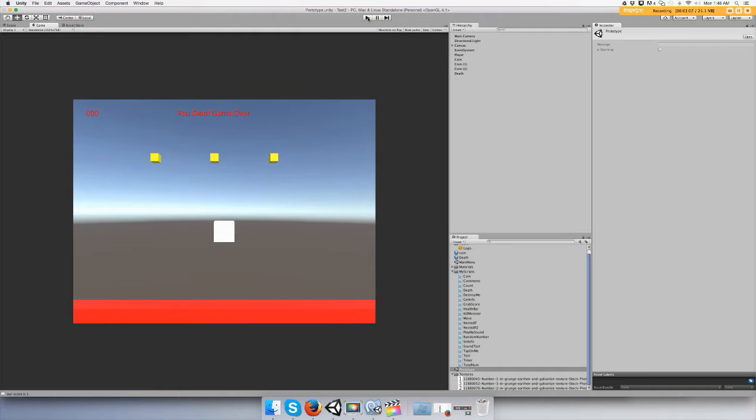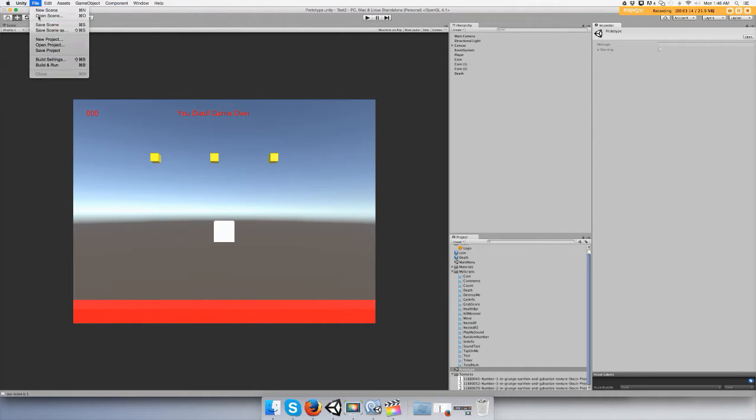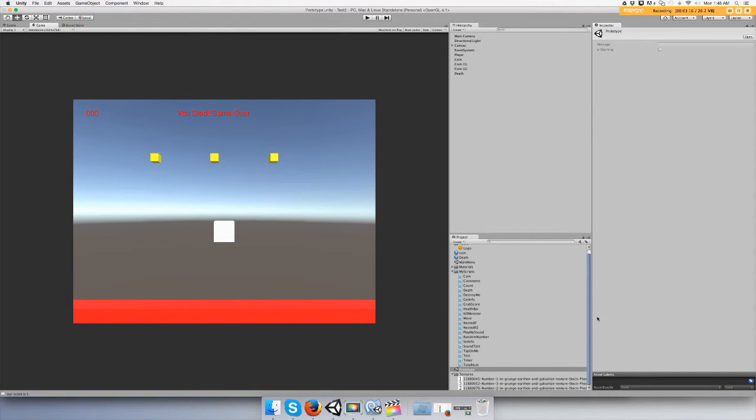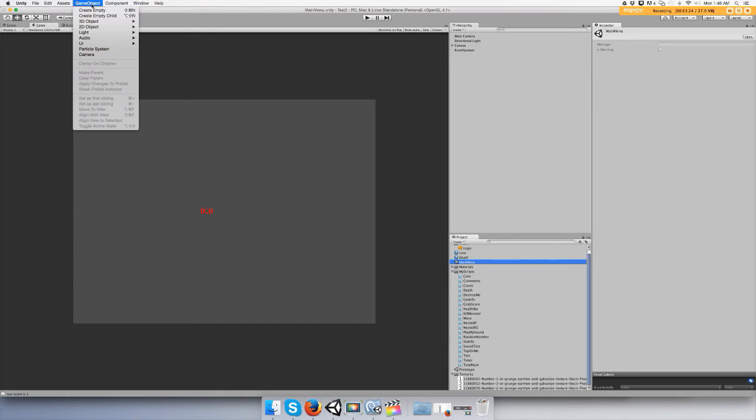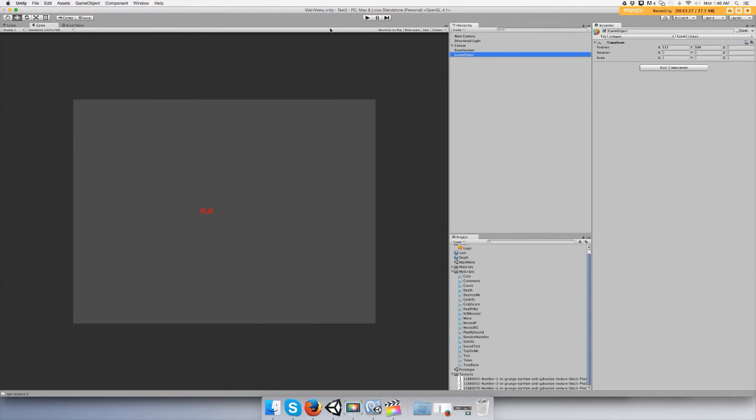Now I need a way to get to our game from the main menu, so there's file, save scene, save project, and then open up your main menu scene. And we're going to create an empty game object, we're going to call it game logic.